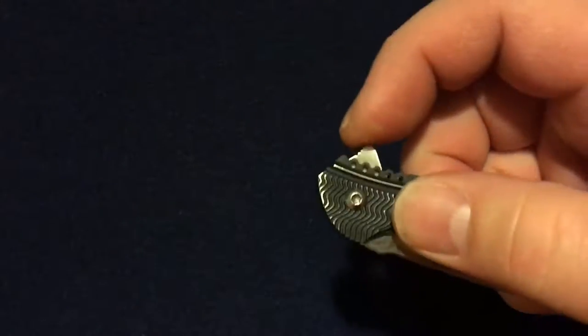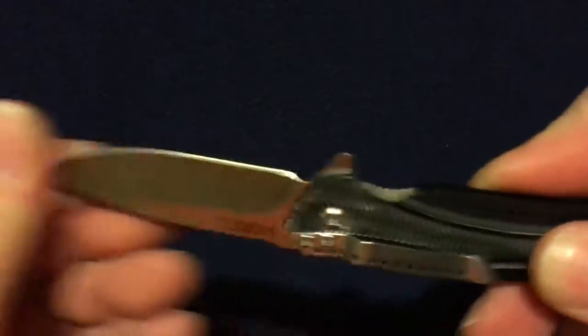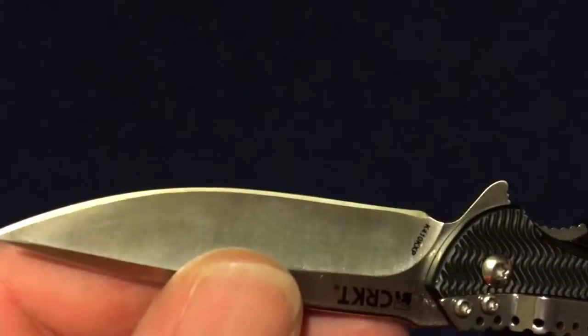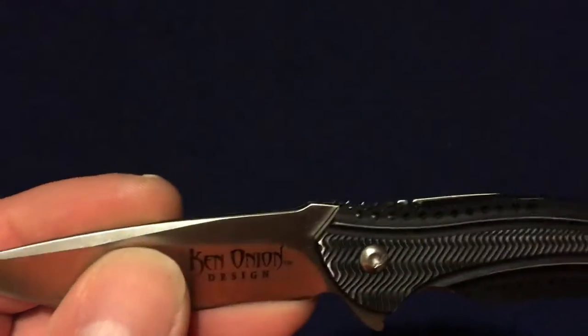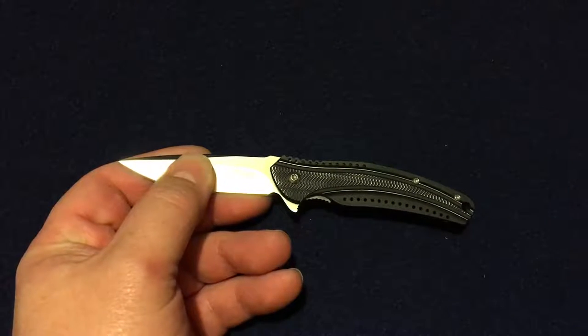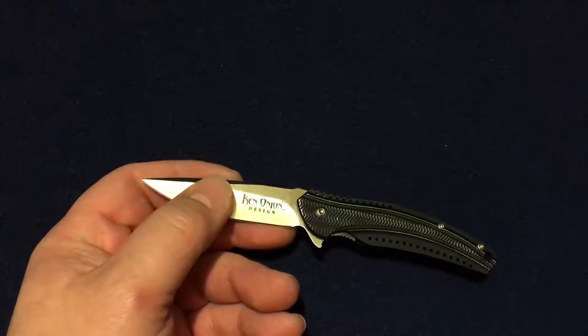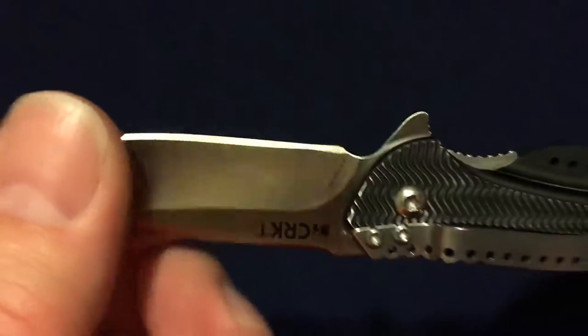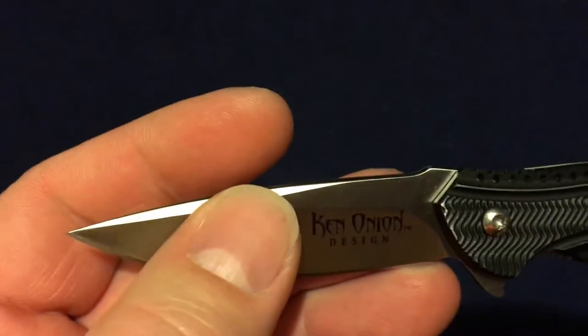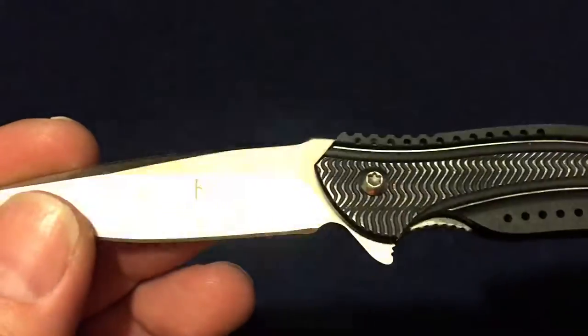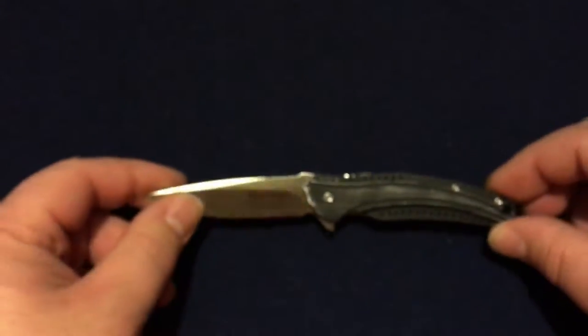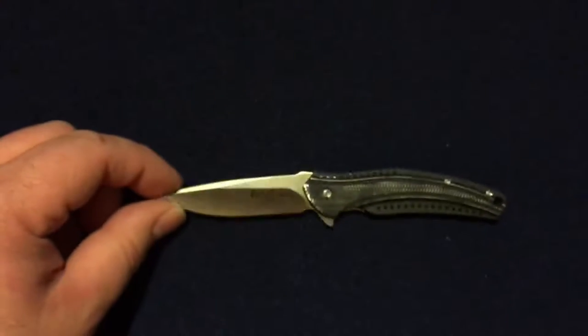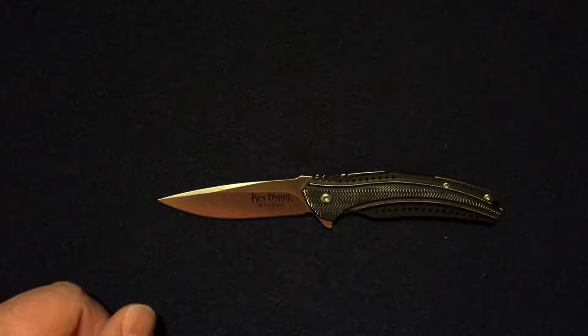I think it's going to need to get oiled again here soon. The edge that came with it is pretty decent. Like I said, it's 8Cr14MoV for the steel, so nothing spectacular but pretty decent. Another nice design by Ken Onion - pretty classic design with the blade and the handle there.